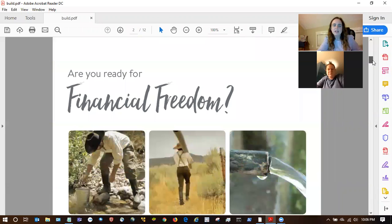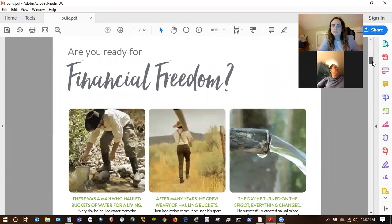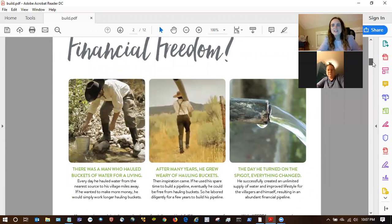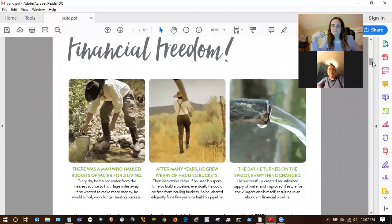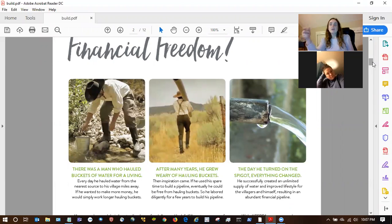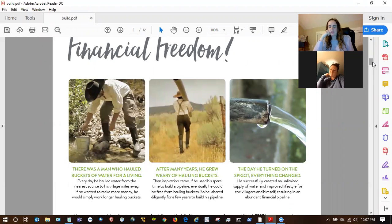So when you first open it up, this first page talks about the buckets and pipeline, which is like the best story to get people into that mindset of having a residual income. I just took a little course not too long ago from Natalie and Burke Rigby, who are presidential diamonds, and they did some basic stuff — just a good little refresher.